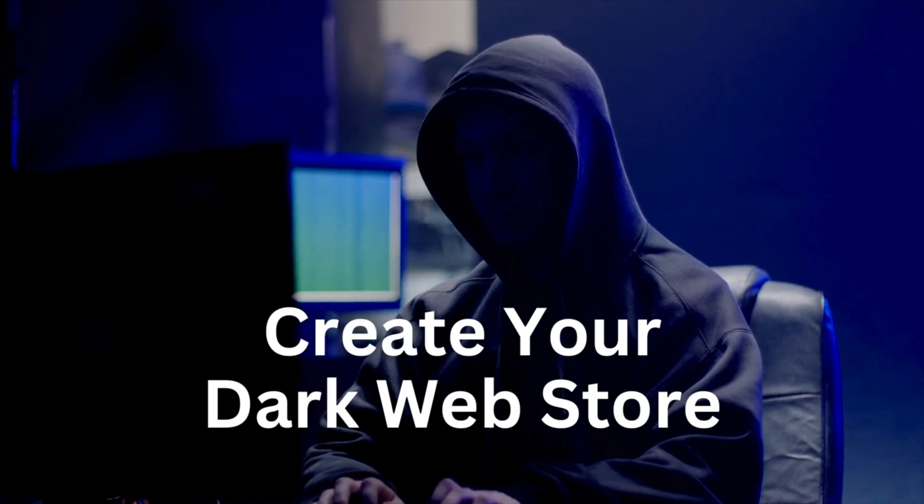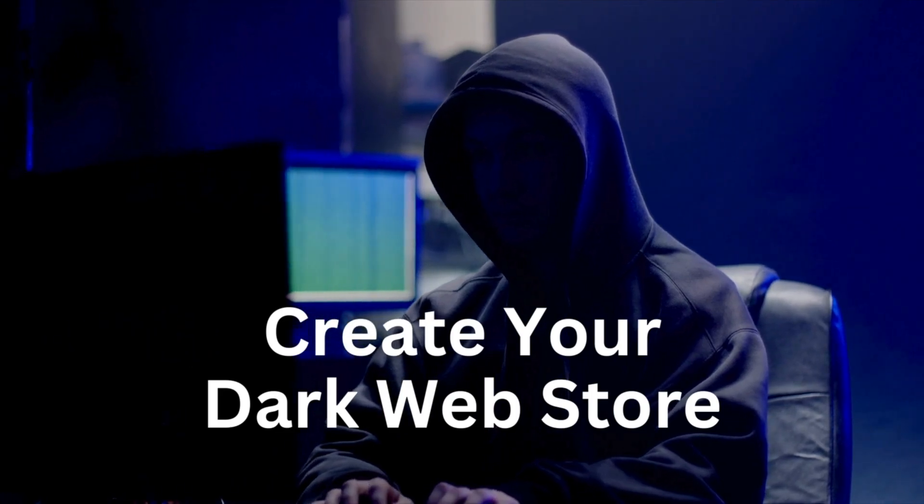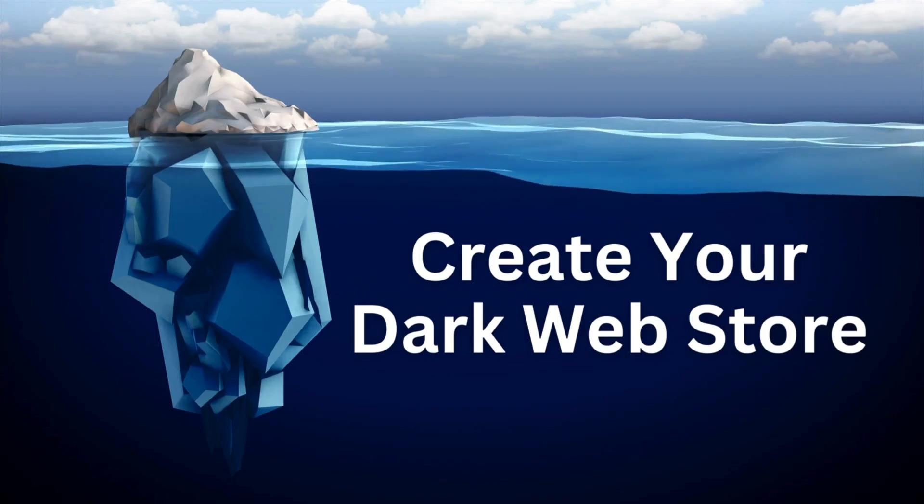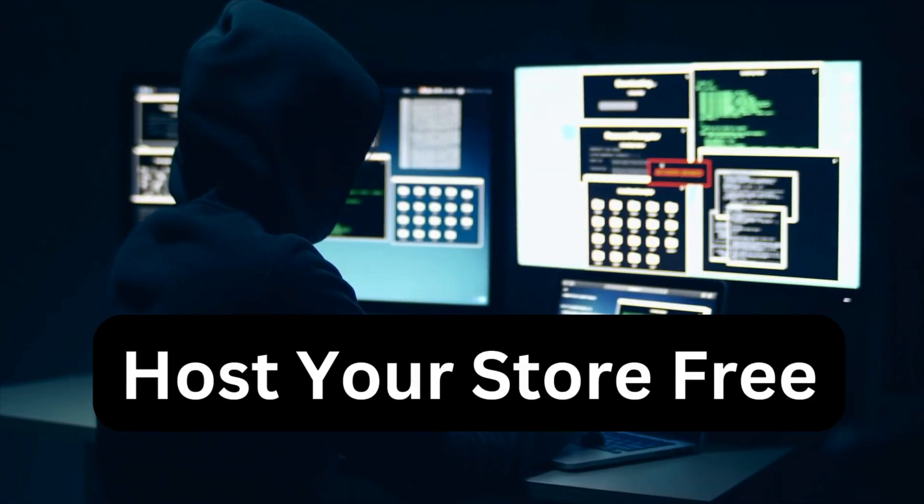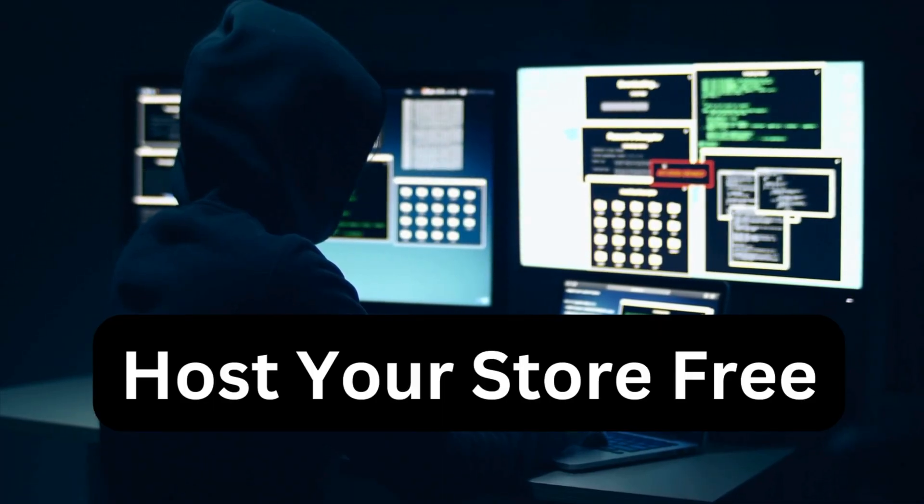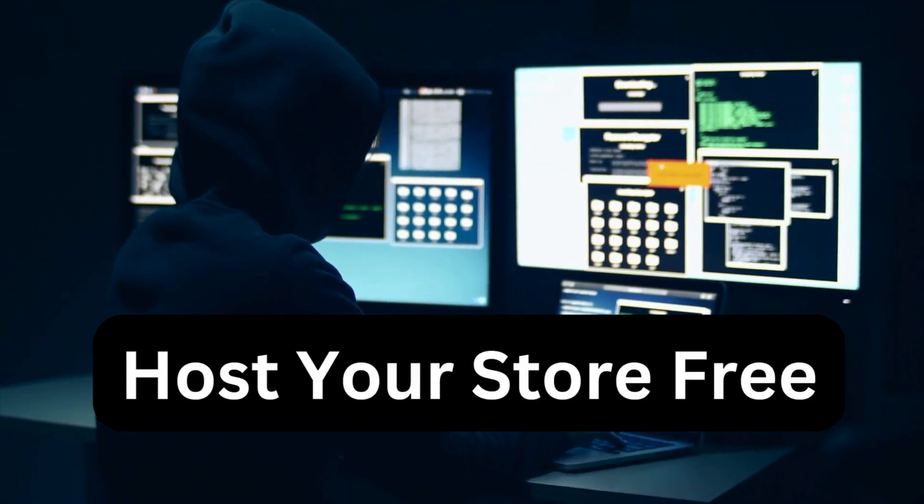In this video, I'm going to show you how we can create and publish a dark web store free of cost. So, here we go.